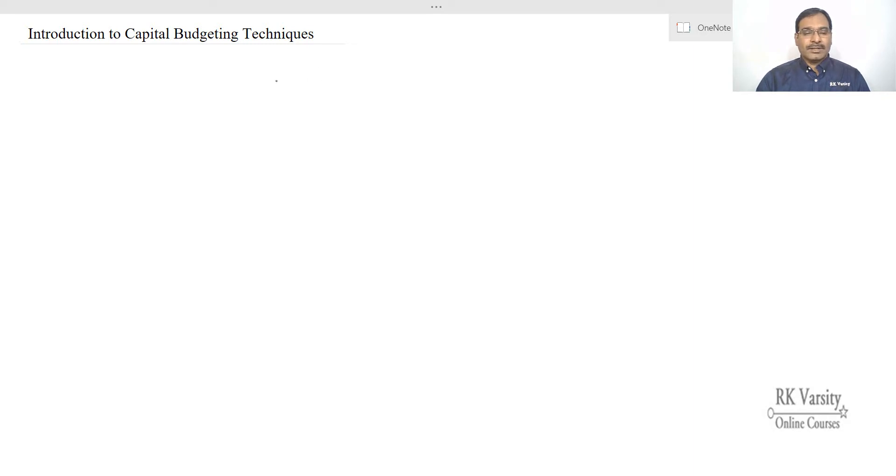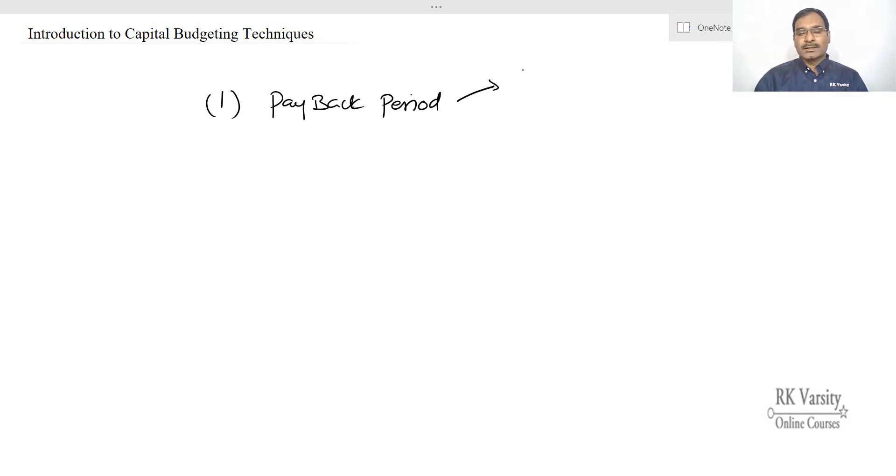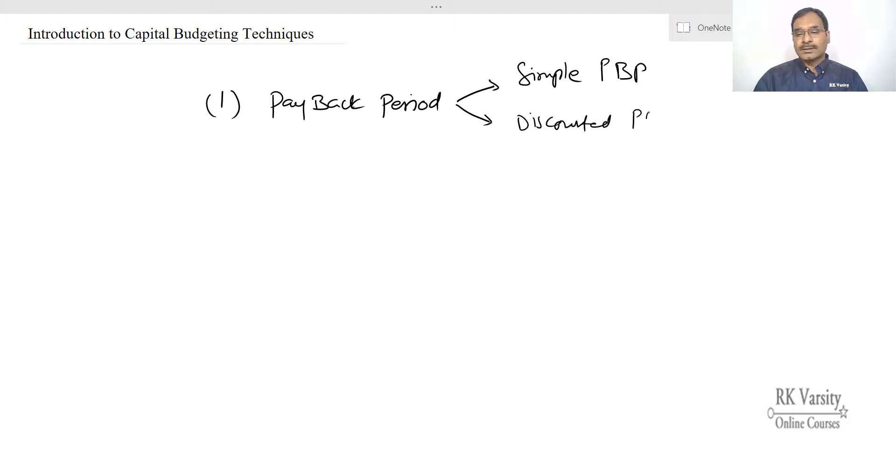Capital budgeting techniques which I am going to discuss as a part of this topic is one is a payback period. So in a payback period I will discuss two topics. One is simple payback period and second one is a discounted payback period.